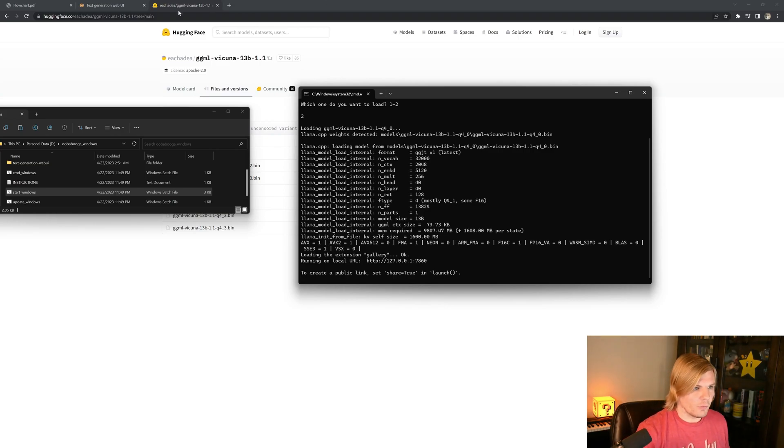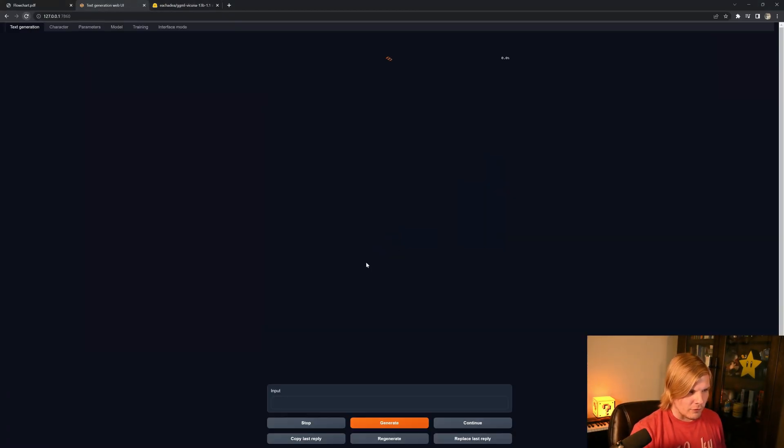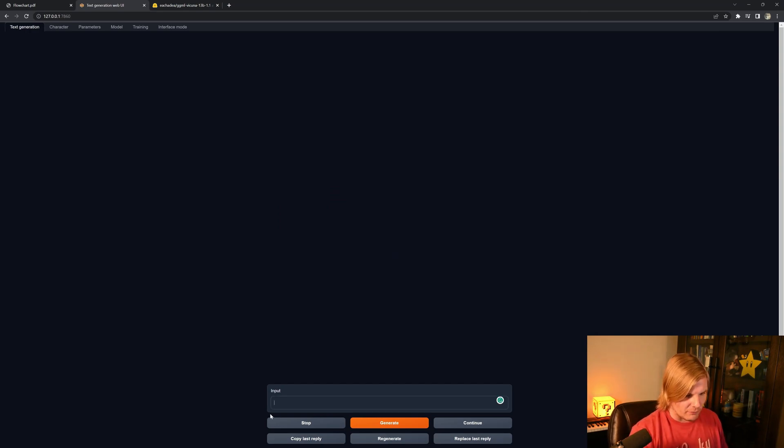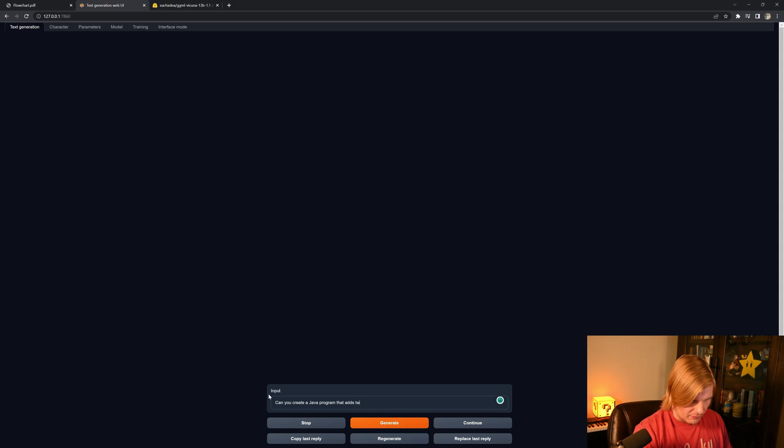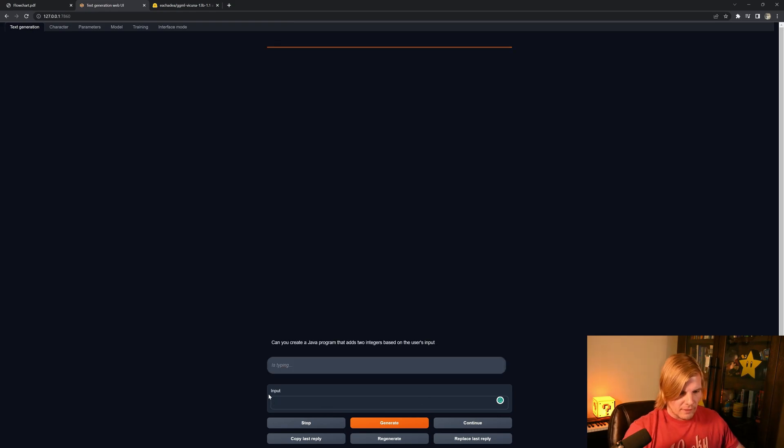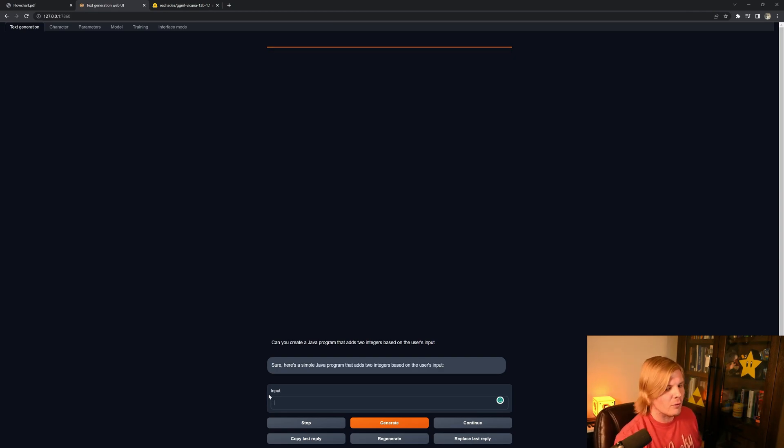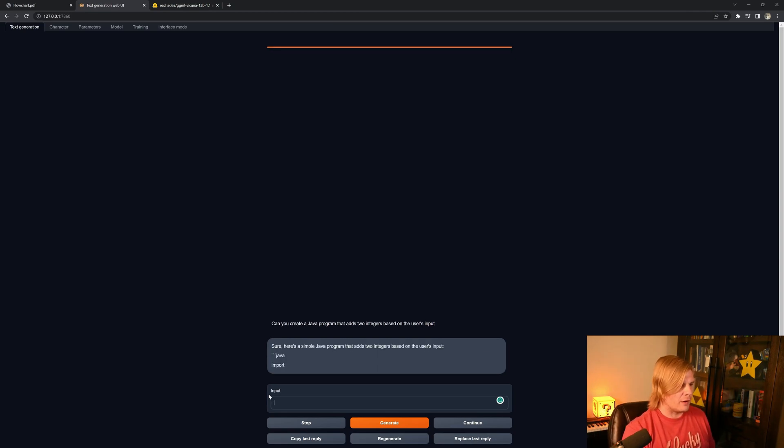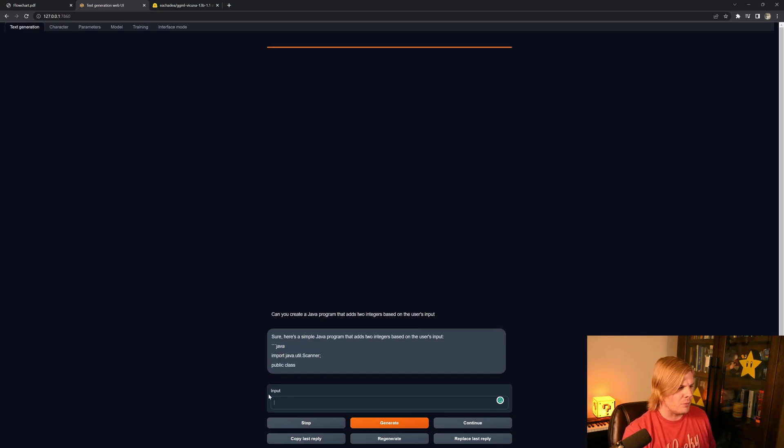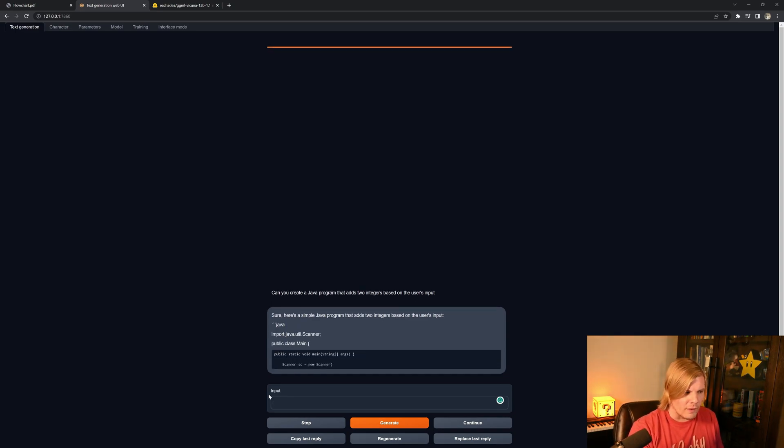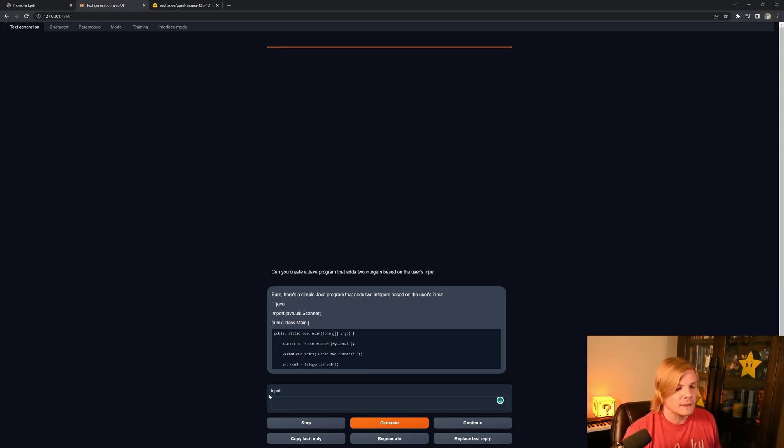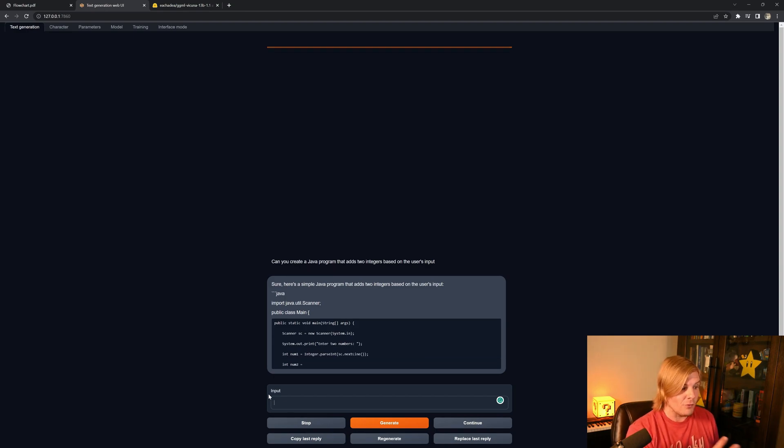Now, once we go back to the web UI, we can refresh the screen, and we can ask it the same question again. Java program that adds two integers based on the user's inputs. And it is a little slower, but it is not shockingly slower. I've been seeing a lot of people saying that running these in CPU mode, you can only get a token or two a second. But that's more than likely because they're not running a GGML optimized version of the model. And in this case, if you do, you get surprisingly good performance.